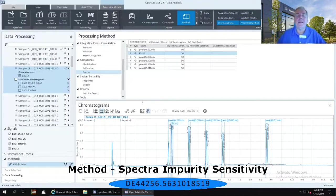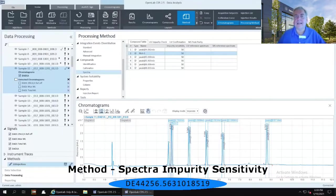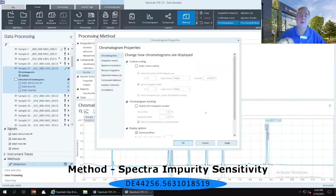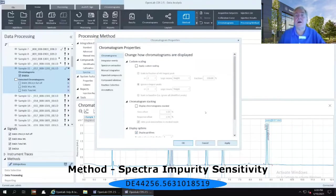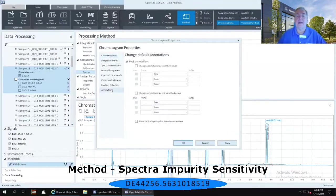In the chromatograms window, the very last icon is a little gear. Click on that little gear — that opens up the chromatographic properties. Select 'Annotations' on the left-hand side, which is the very last item. On the right-hand side, you'll see the option to show UV/MS peak check results annotations. That's currently deselected — select that checkbox and click OK.